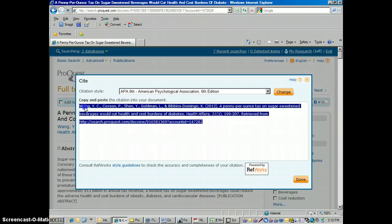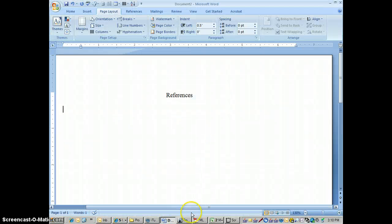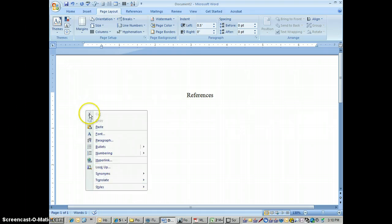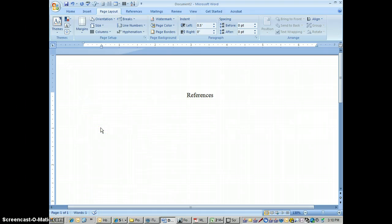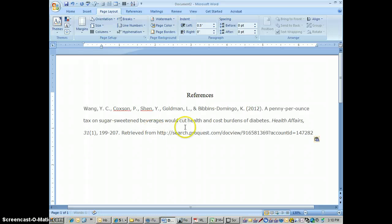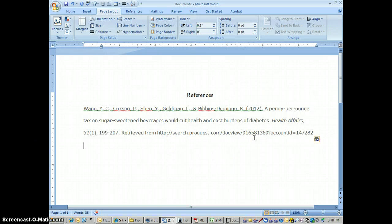From there we can just highlight all this text and copy it, and paste it into a Word document. Here's the last page of my APA paper where I'm showing all my references. I have it labeled References, and I'm pasting in the text from that APA citation. Once it goes in, it looks pretty good, but we're going to have to correct a few things.